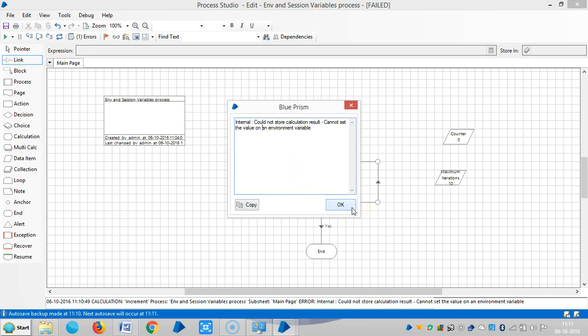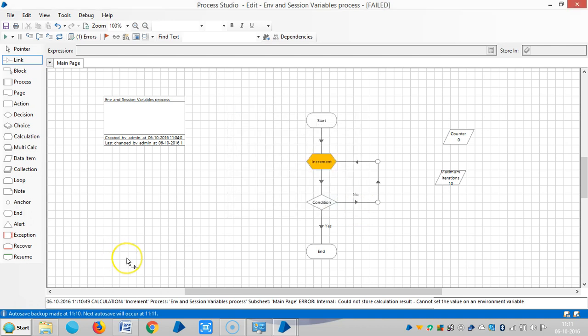Okay, please stay with us, we'll continue with both environment and session variables.